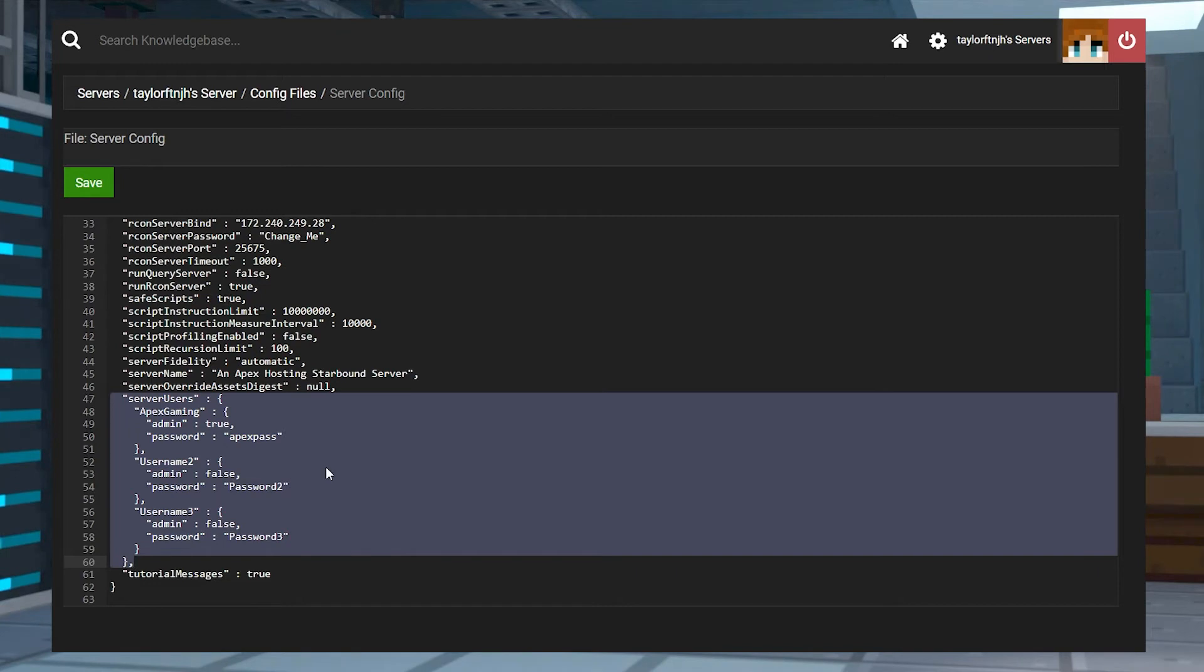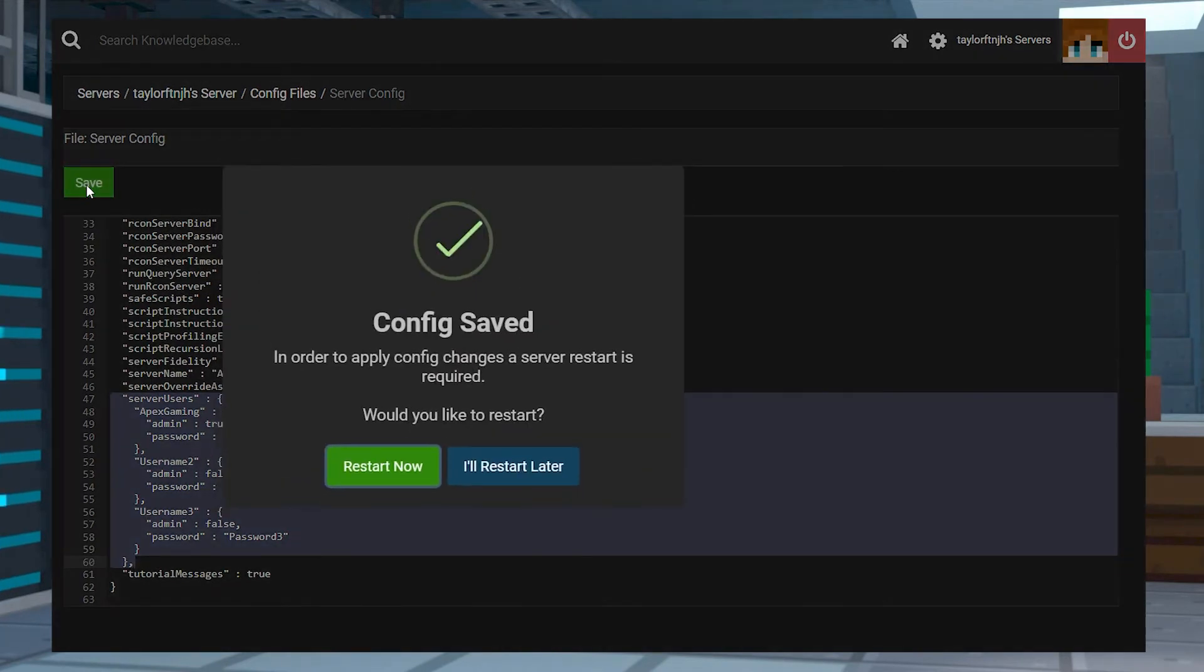Like before, after you edit the usernames, admin status and passwords, press save and restart the server.